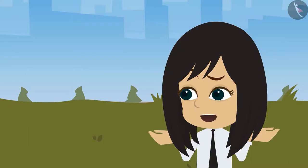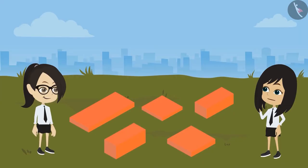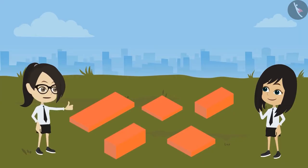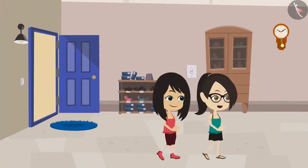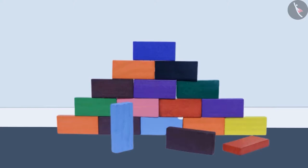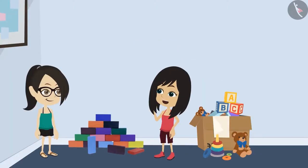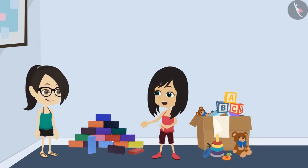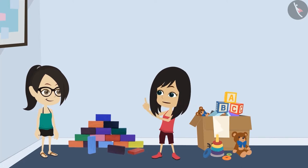The other student says they still don't understand and asks to come over in the evening to see the toy bricks. At the friend's home, the toy bricks are already laid out. The student recognizes them and notes that toy bricks are just like real bricks but smaller, and that you can build anything with them. They decide to build something together.